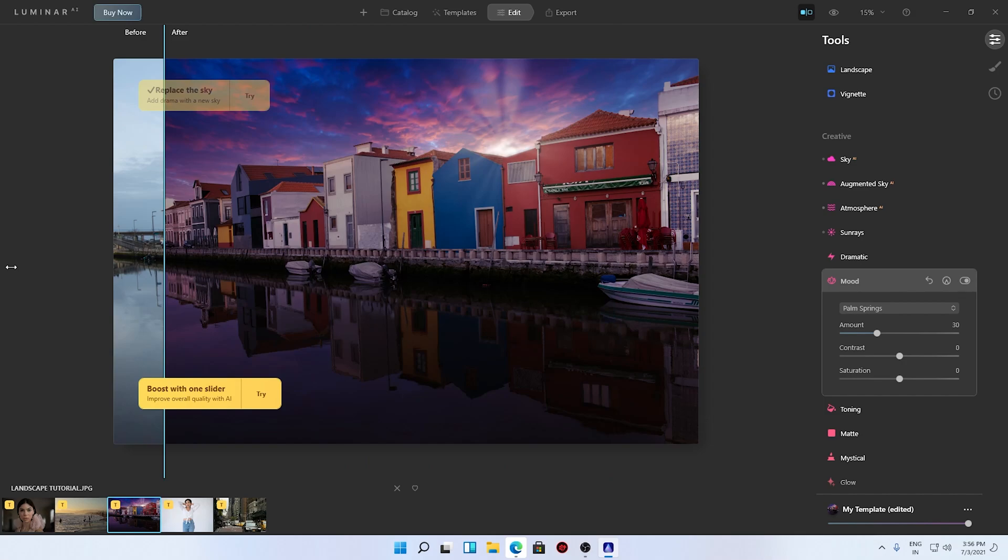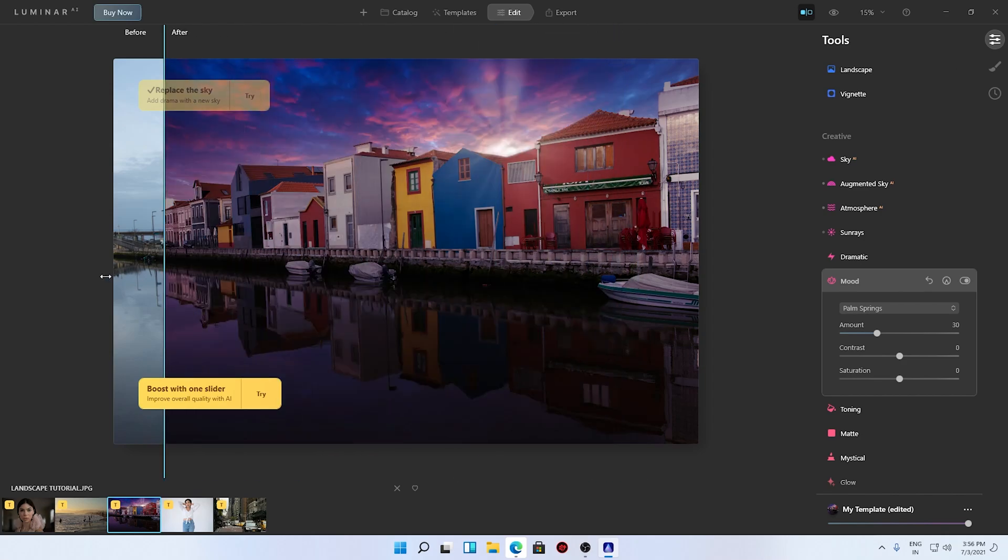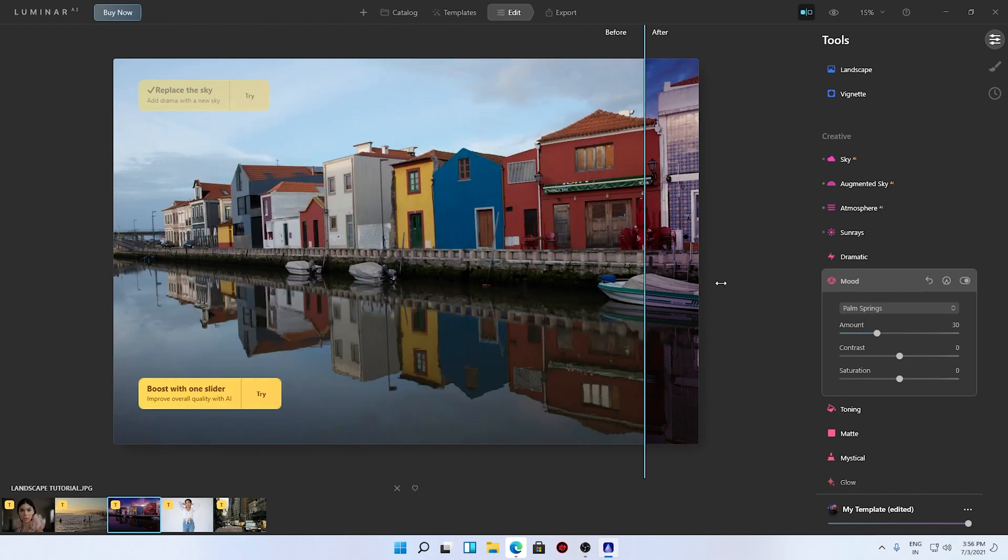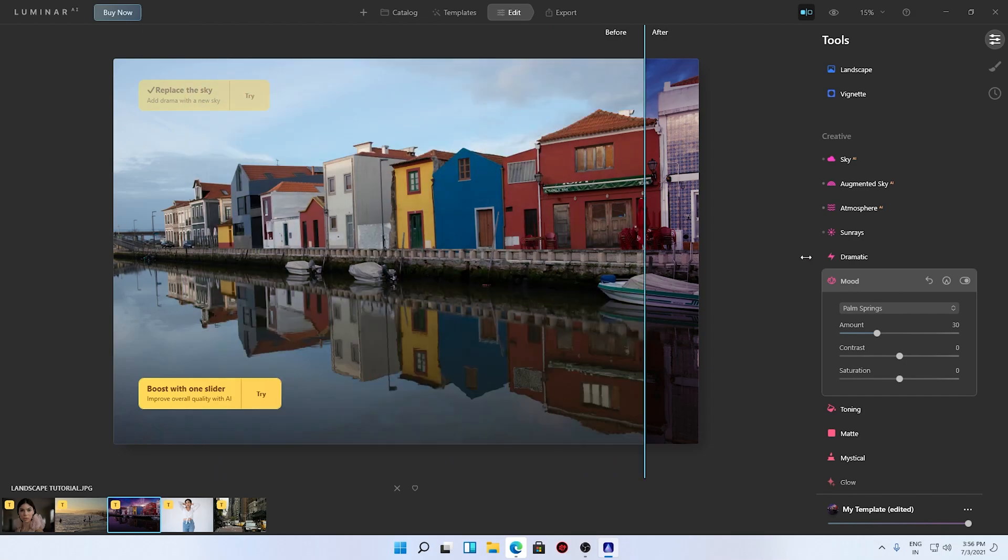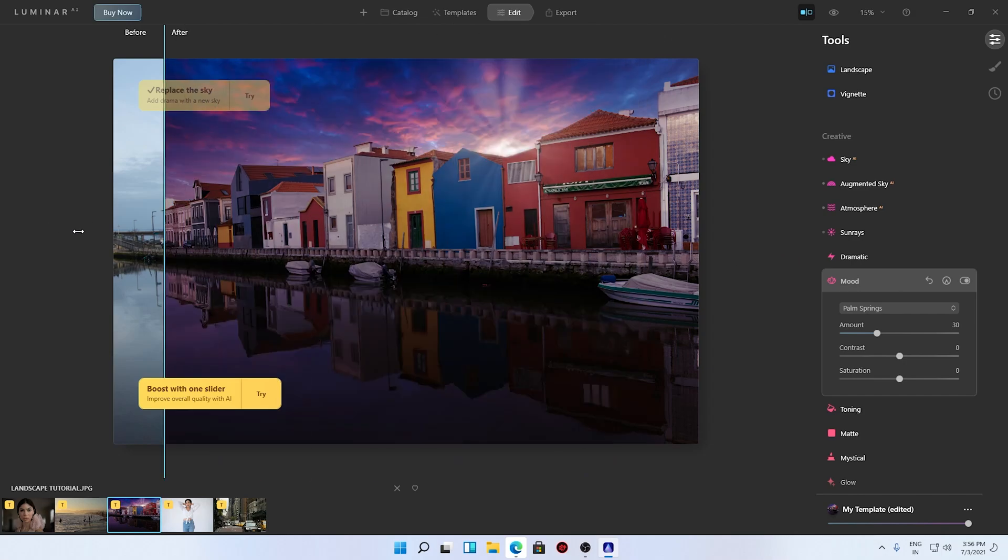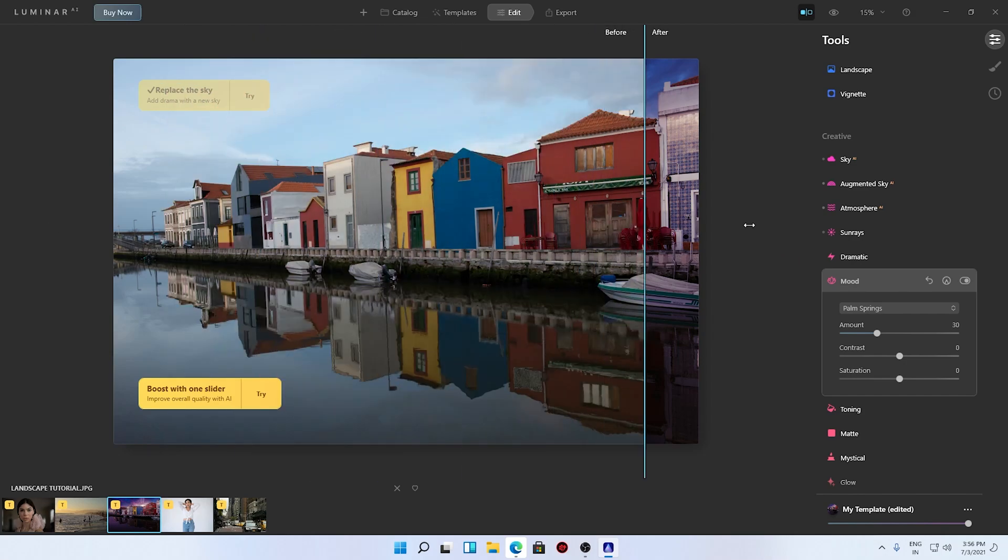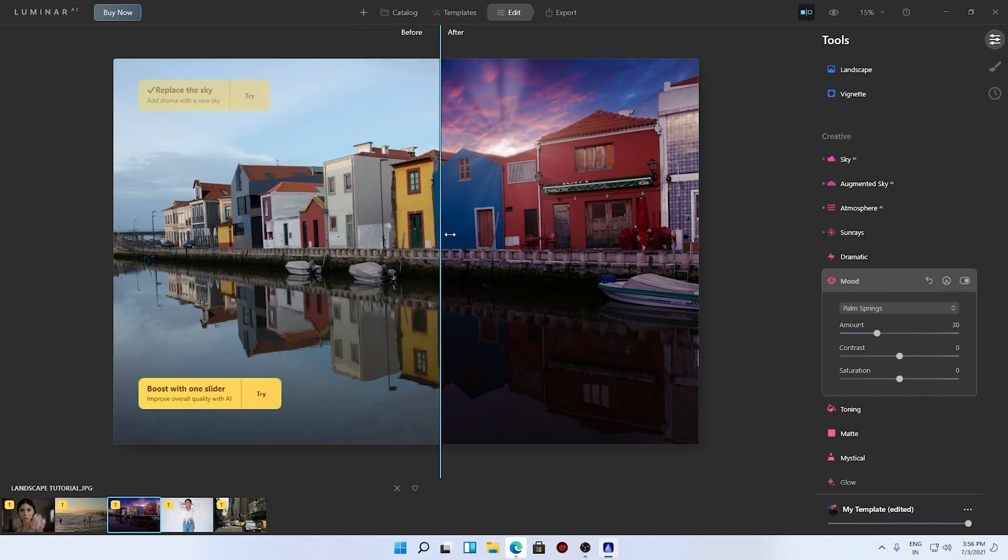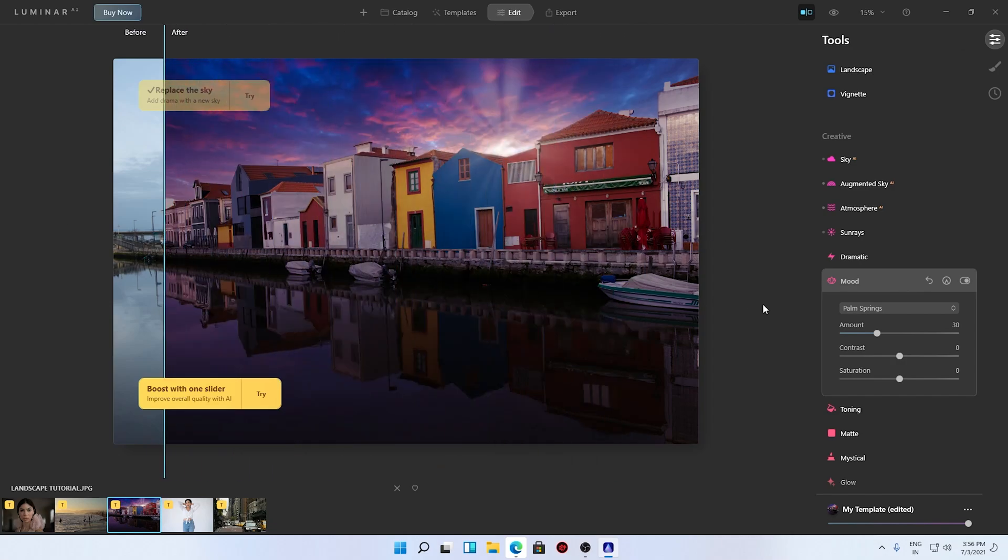You can see before the image was like this and after it is edited like this. I just downloaded it, I didn't have any particular experience with using this software but I see this is working out really amazing. You can see before and this is after.